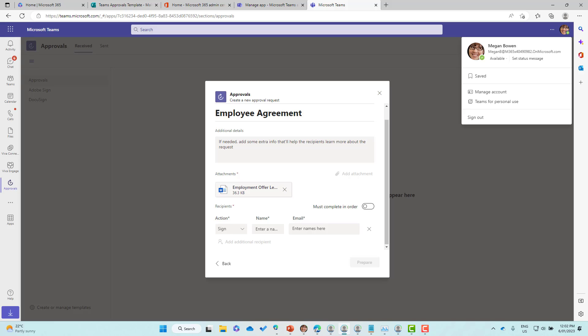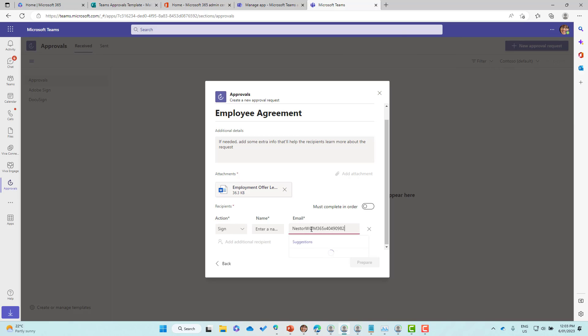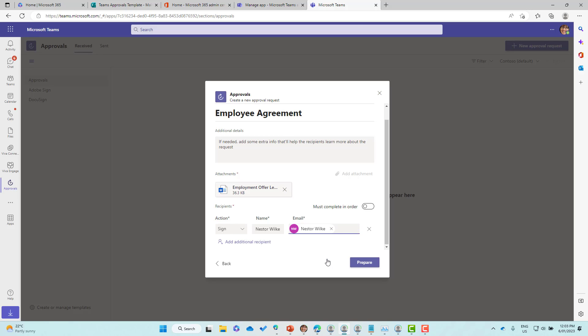We might send this to Nestor. Let me just grab Nestor's email address and we'll pop his details in there. I'll grab the email address and we can choose Nestor. You can see that it does use the people picker as well, so you could just type in their name here.